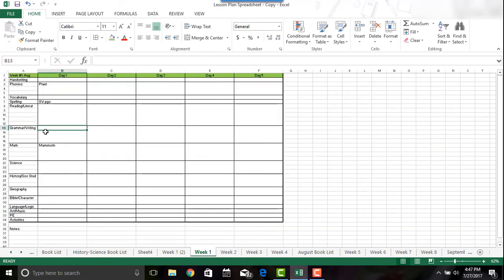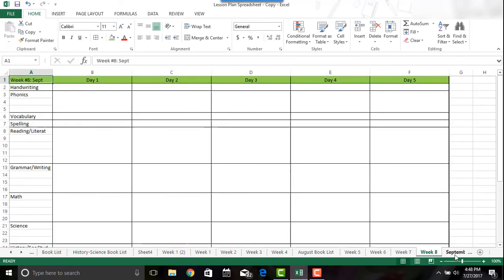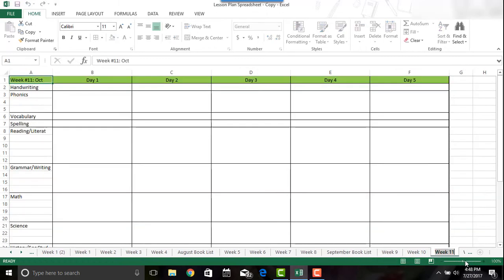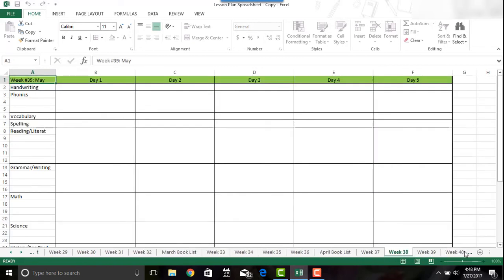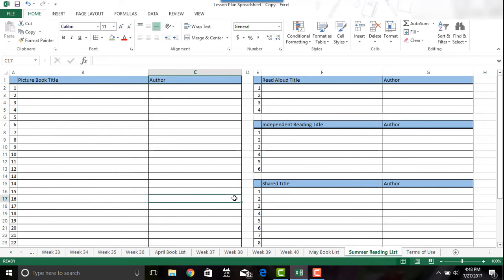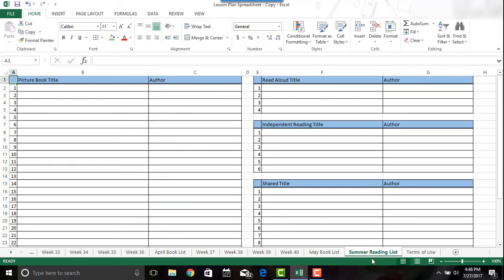I do recommend filling it in with the subjects and curriculum you're using, and then all you have to do is enter page numbers and anything special like holidays. That goes all the way to the end of the school year, and at the very end I have a summer reading list too — so I can plan any books we didn't finish in May or the rest of the school year. If I want to add them on, I can just copy and paste the cell.